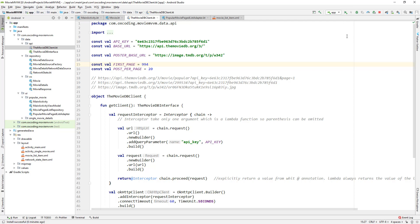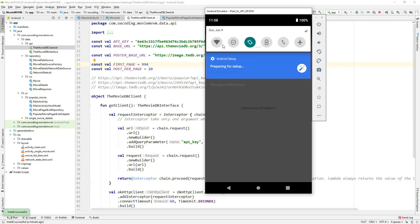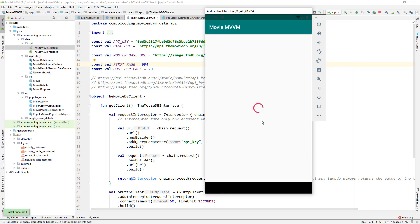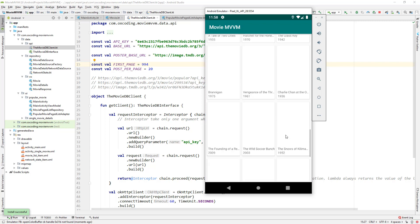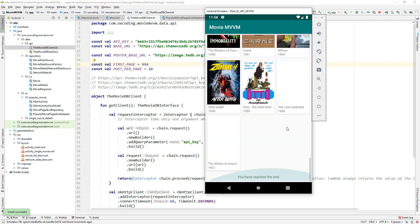Run the app again, connection error. Let's turn on the wifi, restart the app, scroll down, and we can see you have reached the end.